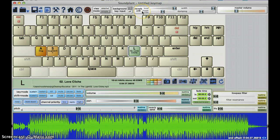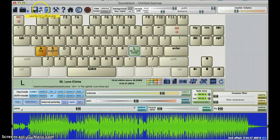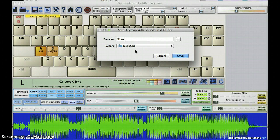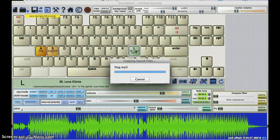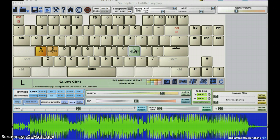Most importantly, once you get your keys set, you'll need to save it. So, save key map with sounds. Hit that. We'll call this theater test 2. Hit save. Notice it's saving the tracks. And we'll take a look to where that goes here in a second.